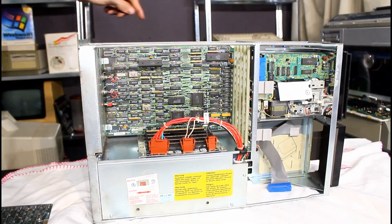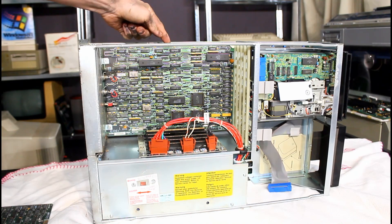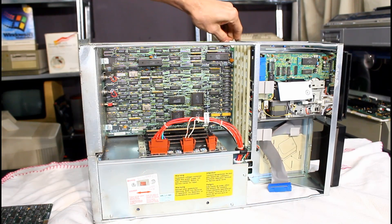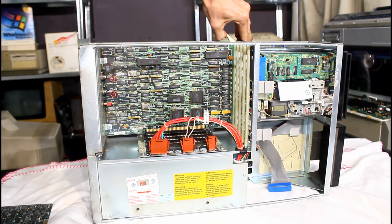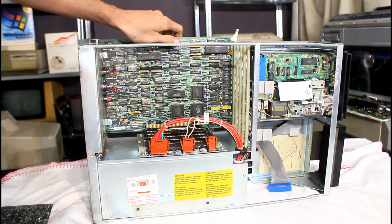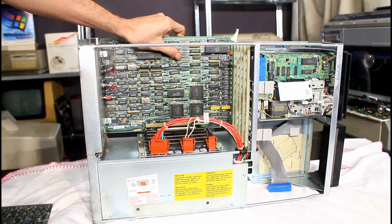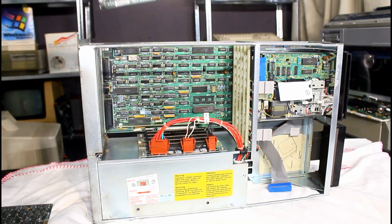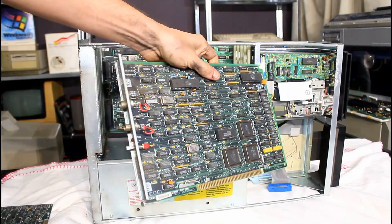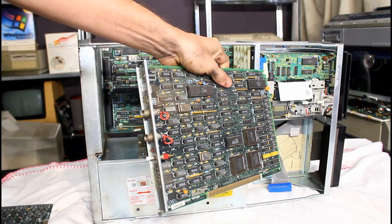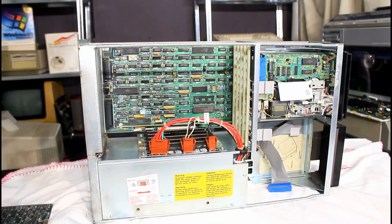And next we have a networking card, which is also the same. It's got this flat tab. Boom. Slots out. And there we go. We have a networking card.